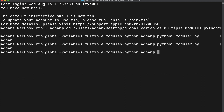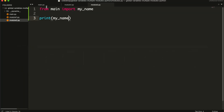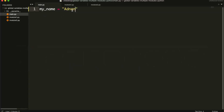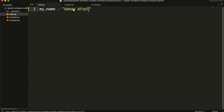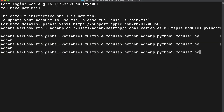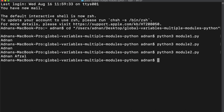So that's how you can create global variables in Python and use them in as many modules as you want. If you face any problem in following this, kindly do let me know.